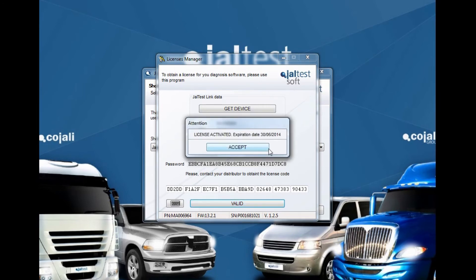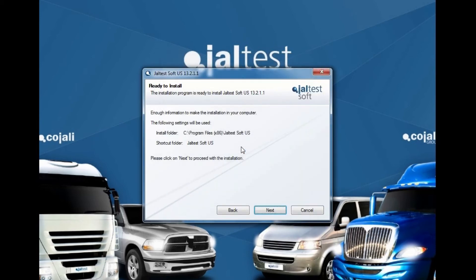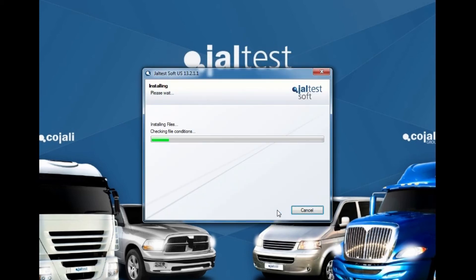Once validated, a pop-up window will notify you of the expiration date for your software license. Follow the on-screen instructions and the installation process will resume.